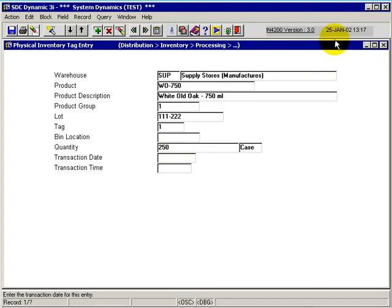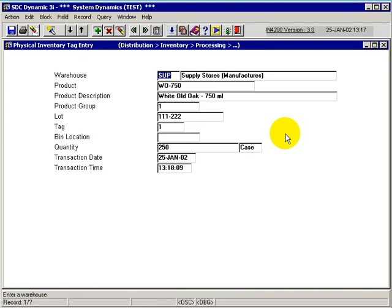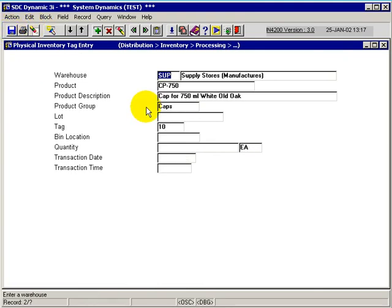Since we're doing this on the 25th, I could actually enter the 24th of January. Or if this was when the tag was going, the system will default to the current date and current time.